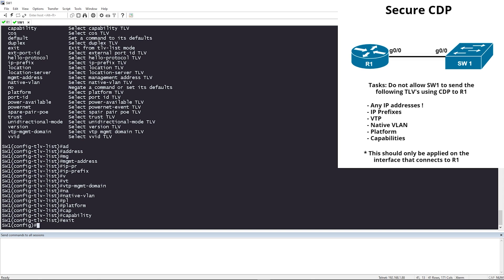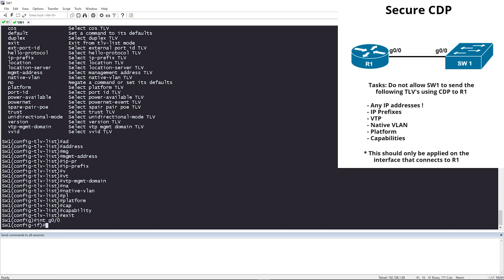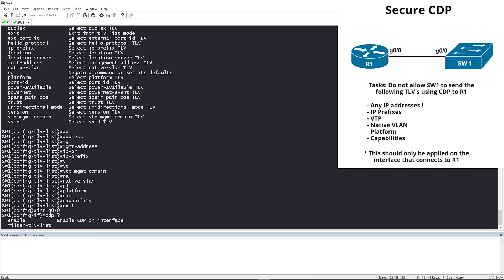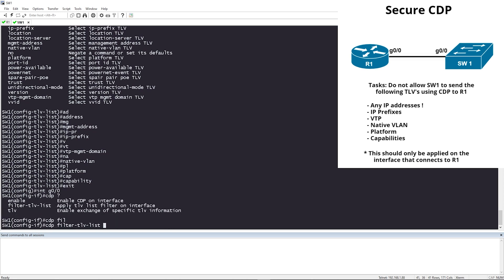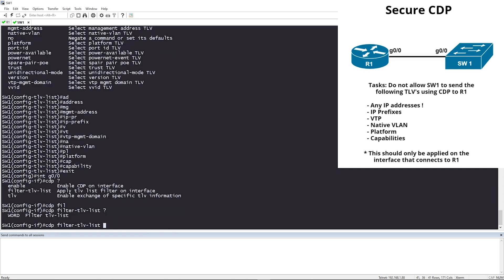Let's go into Gigabit 0/0 and type 'cdp'. If you hit question mark, you have 'filter-list' and 'tlv-list'. You need to specify the name of the TLV list we created earlier.